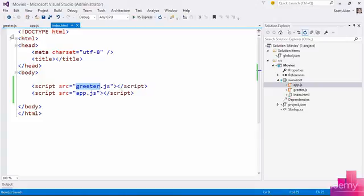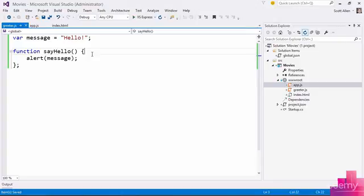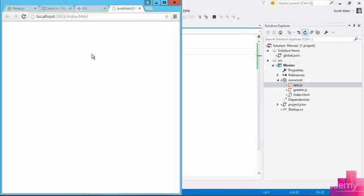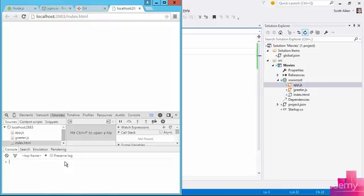Another problem is that over here in greeter.js, I've actually created two globals here, one called message and one called sayHello. I can see that if I flip into the developer tools for this page and type in message.